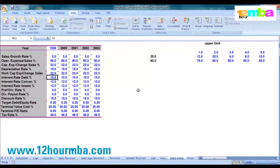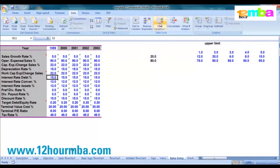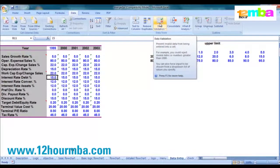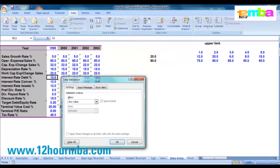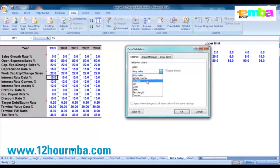To put data validation on a cell, highlight that cell, go up to the option called Data, and under Data you'll find a menu option called Data Validation. Click on that and fill in the form. On the left-hand side there's a drop-down list box where you can select a number of options — here we'll select the option called Decimal, meaning the number could be a decimal number.